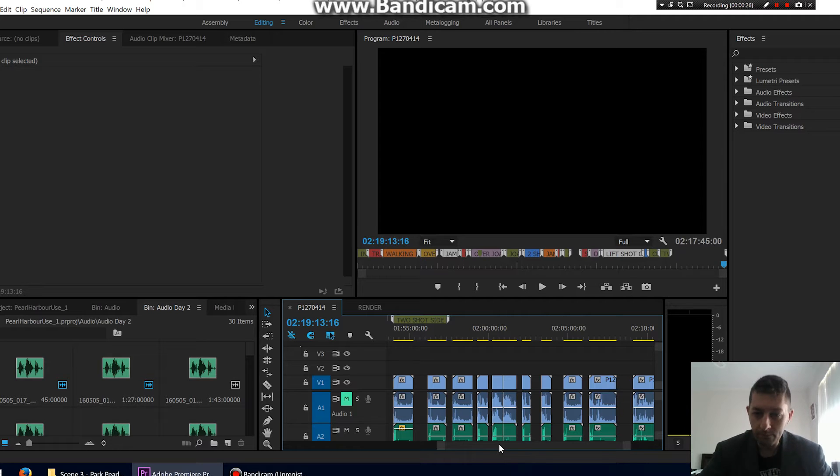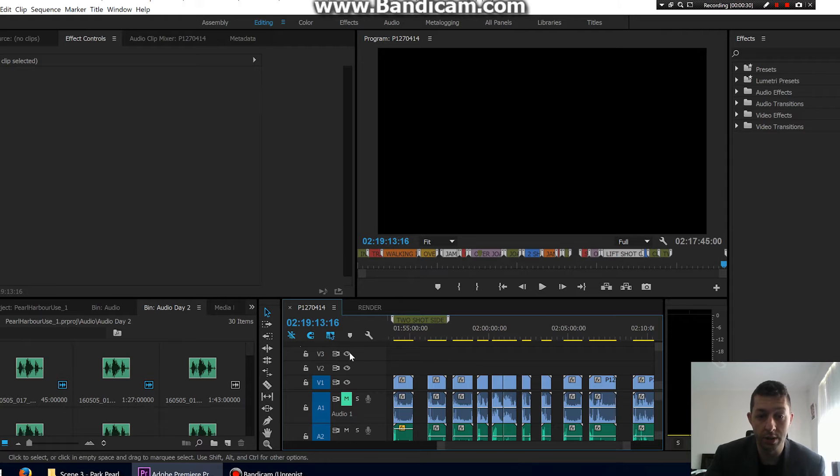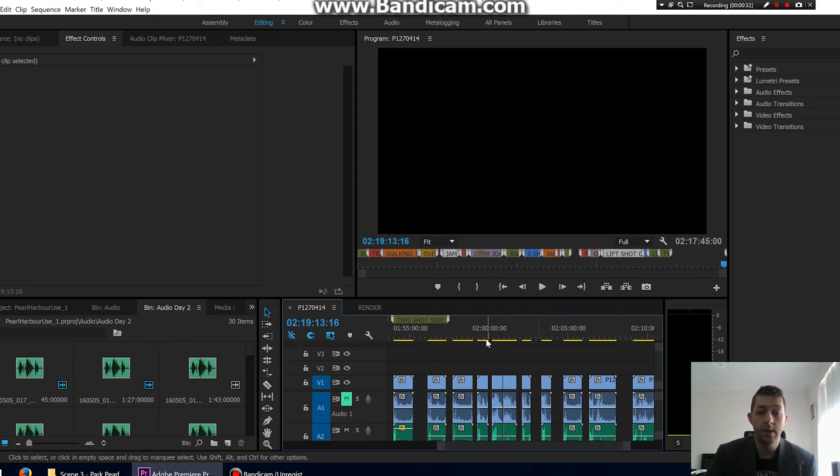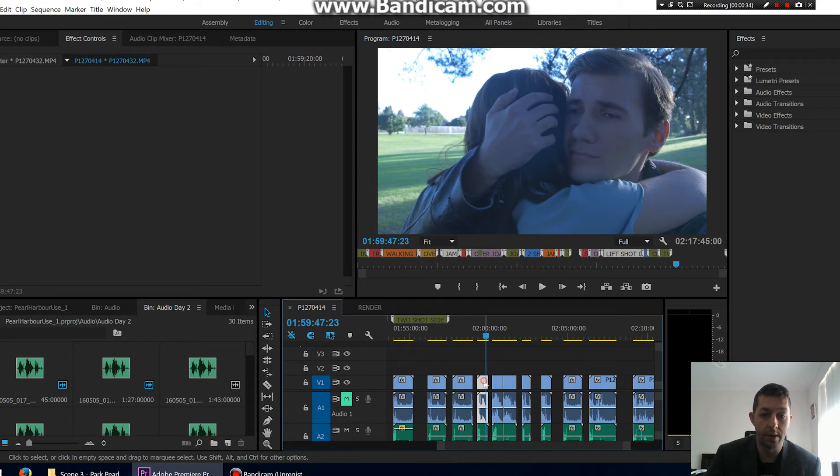So I'm going to try and keep this one really quick. All you need to do when you're in your timeline, you got all your clips wherever you want them, click somewhere on the timeline and make sure